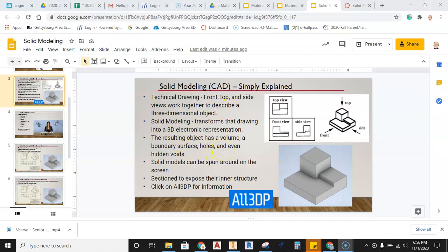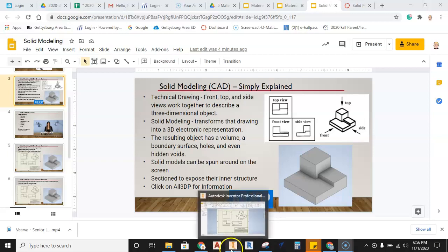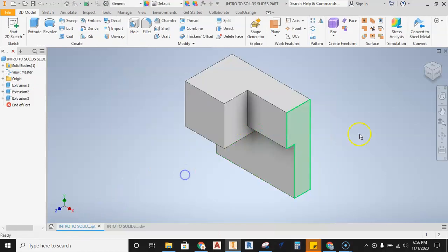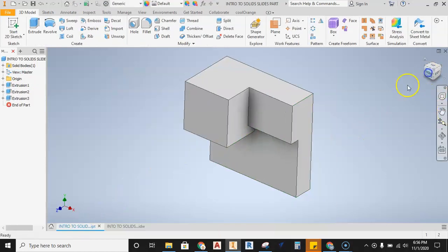In this video we'll talk about how to get from a solid model to a multi-view drawing. We'll also get into some of the basics of solid modeling, so let's go ahead and jump in and create this part.